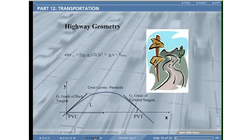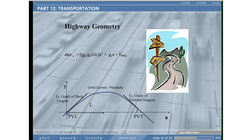We can determine the elevation of the curve if we assume that the curve is a parabola, according to this equation, which is in the Reference Handbook. That equation will give us problems that we can solve quite easily, particularly after you've seen the solution one time.